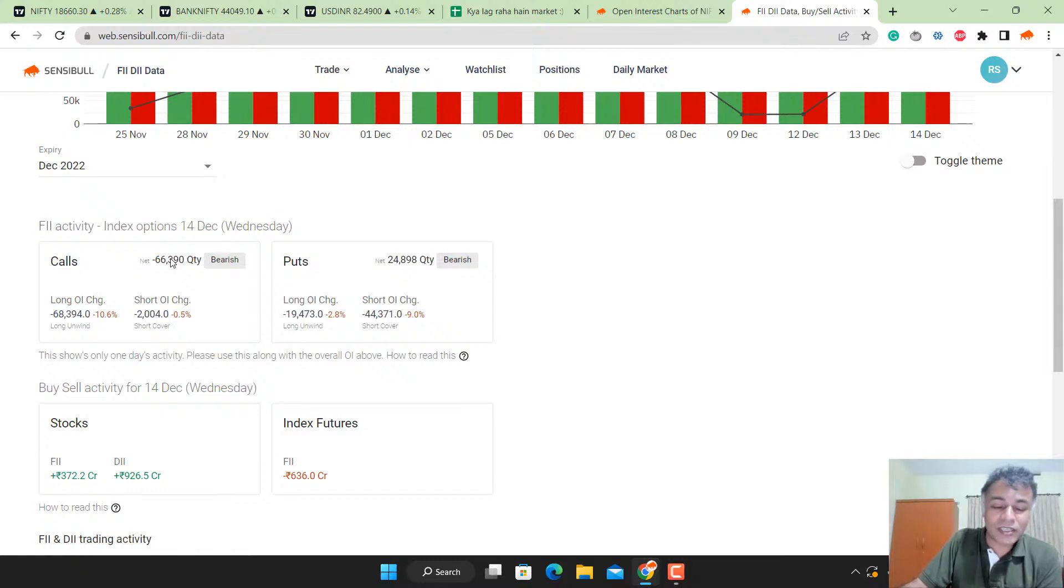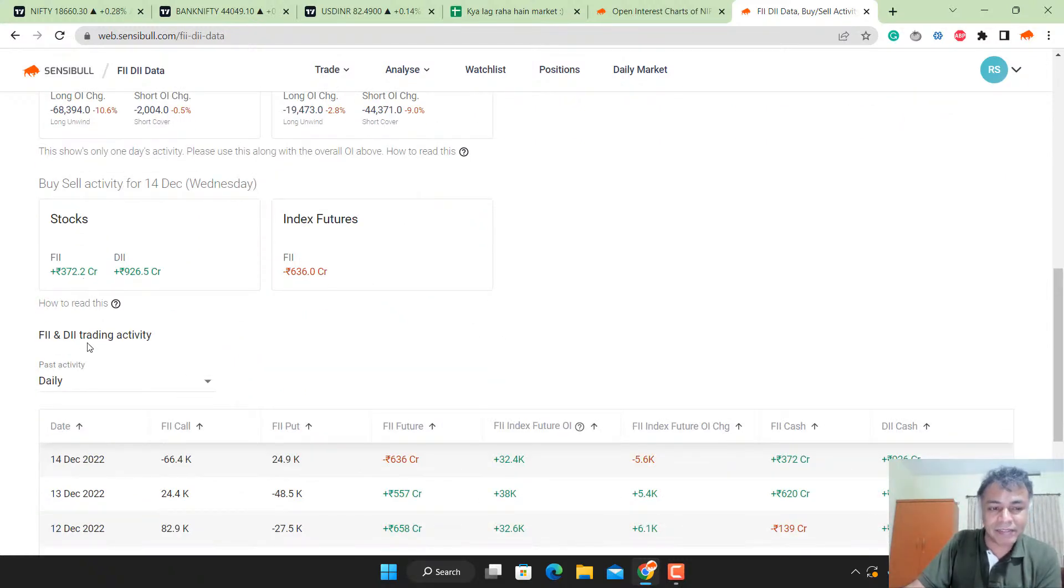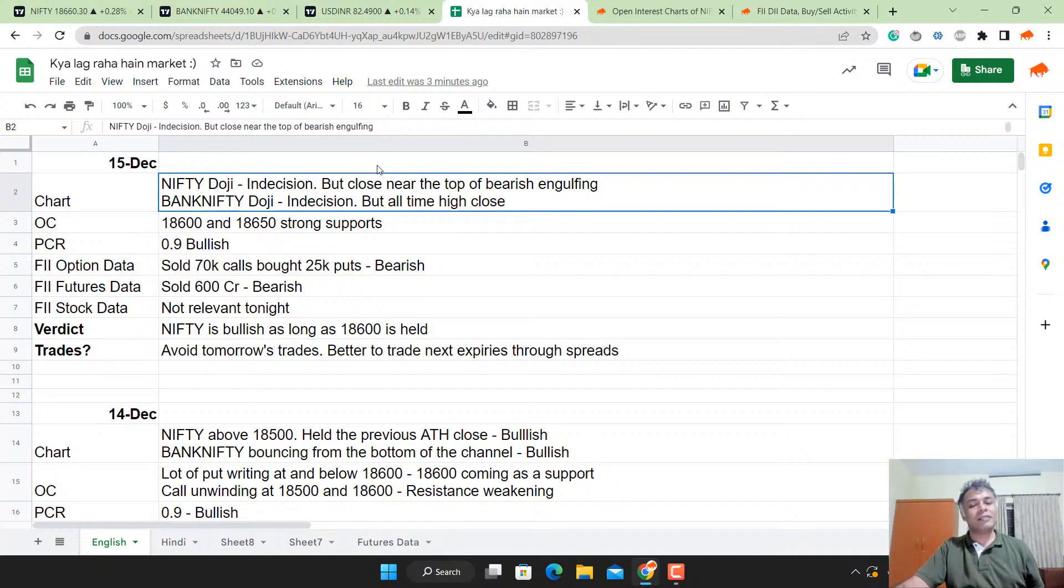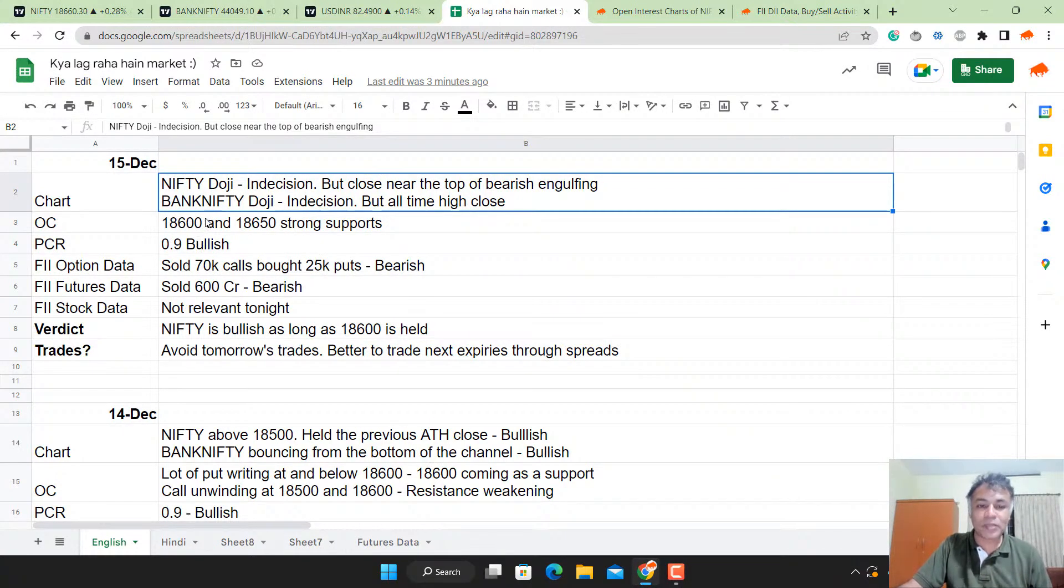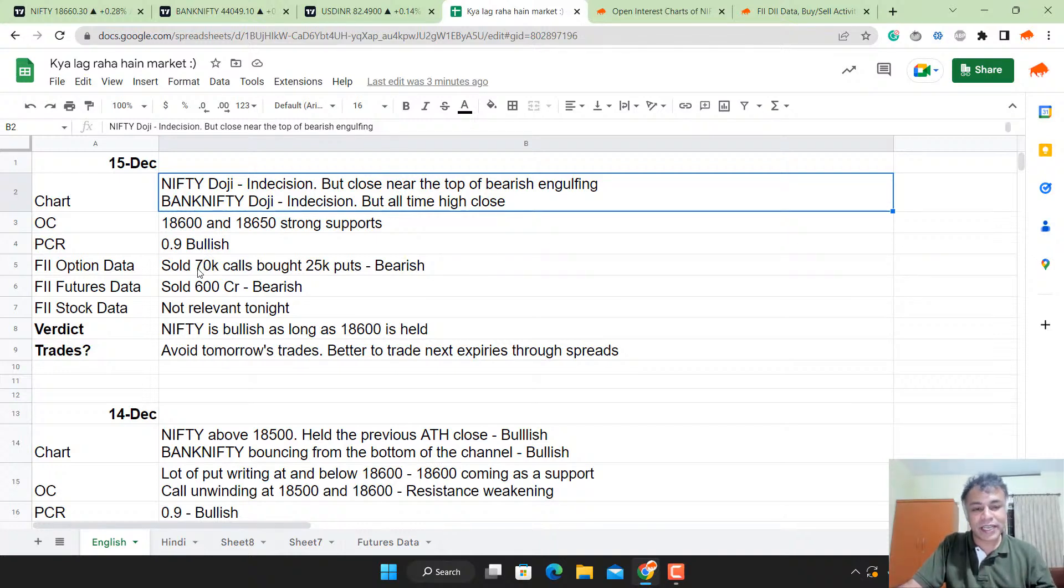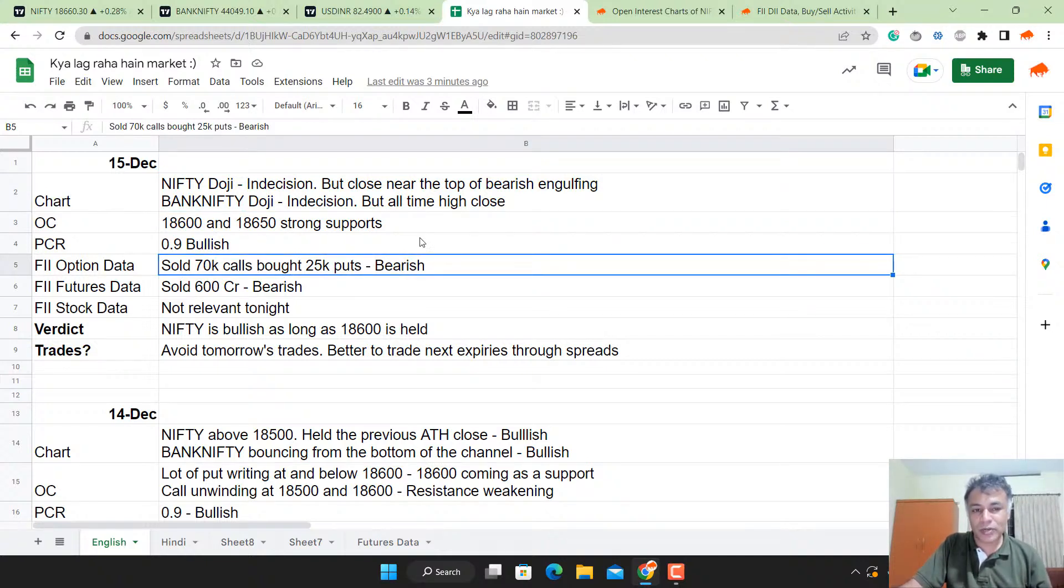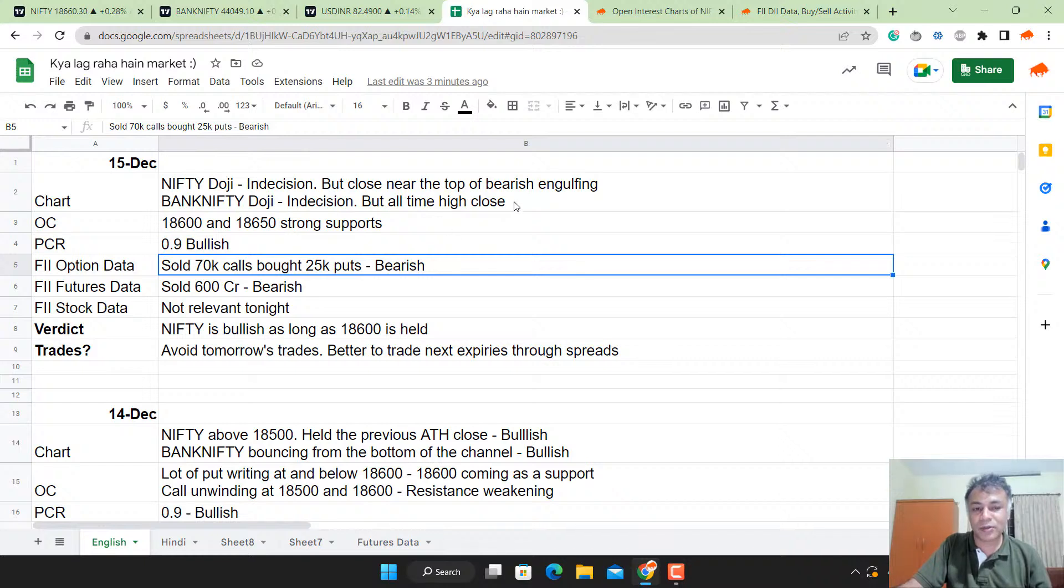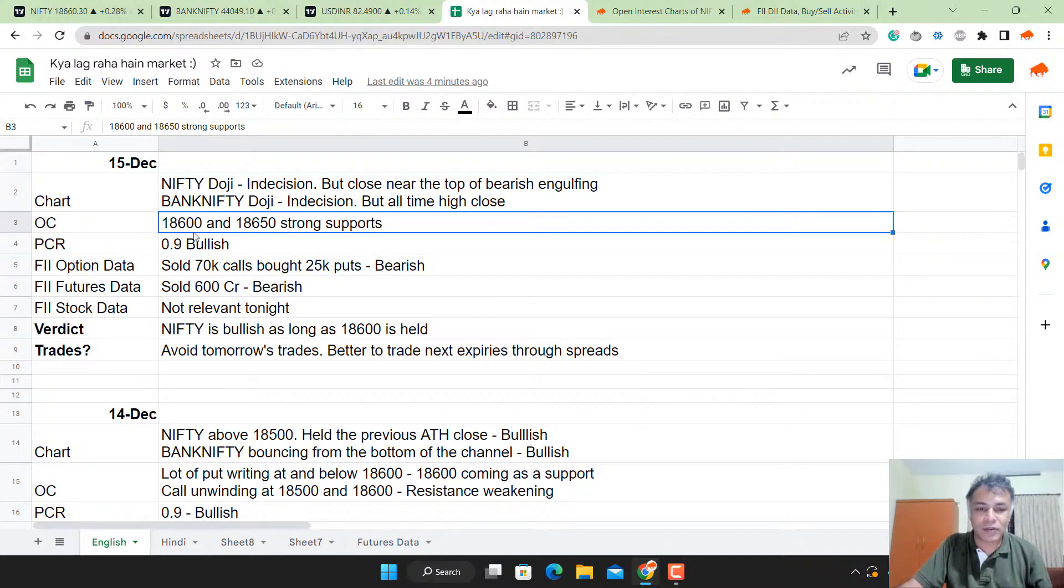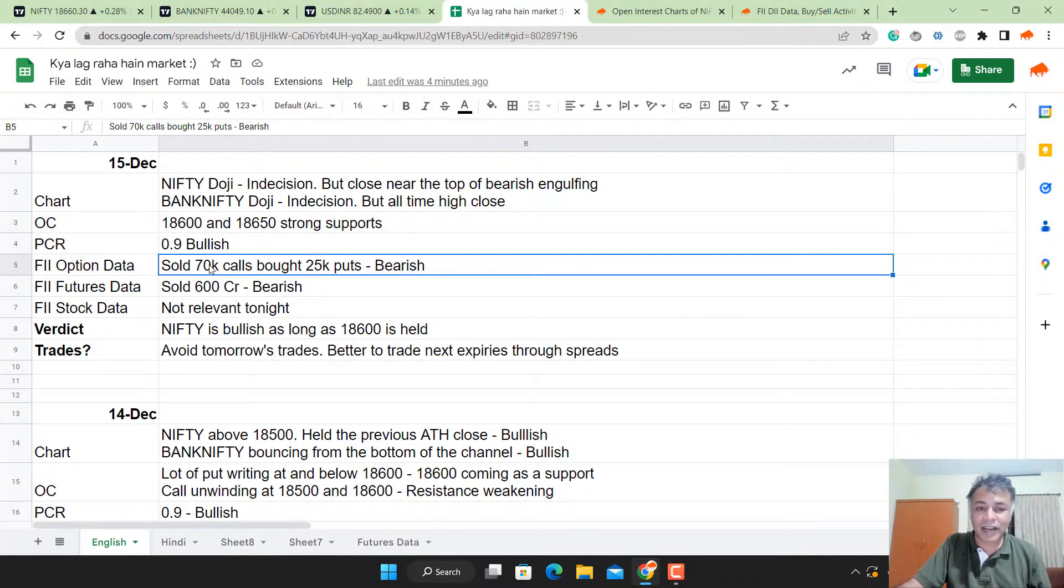FII sold 70k calls and bought 25k puts, which is mixed, and they sold 700 crore futures, so FII is negative. My problem is chart is looking okay, option chain is looking okay, PCR is looking slightly bullish, FII data is mixed. But we have to remember that tomorrow is the expiry, and after tomorrow this FII data is going away, this option chain is also going away.